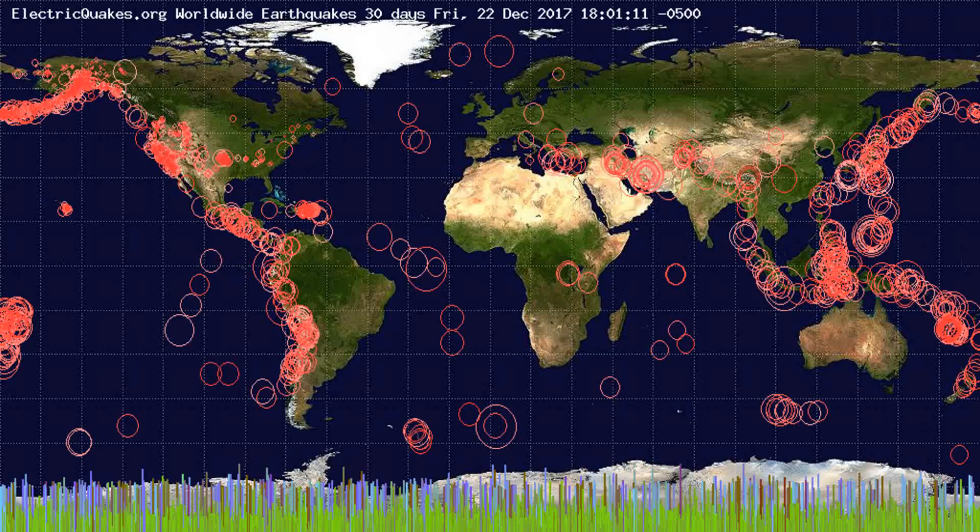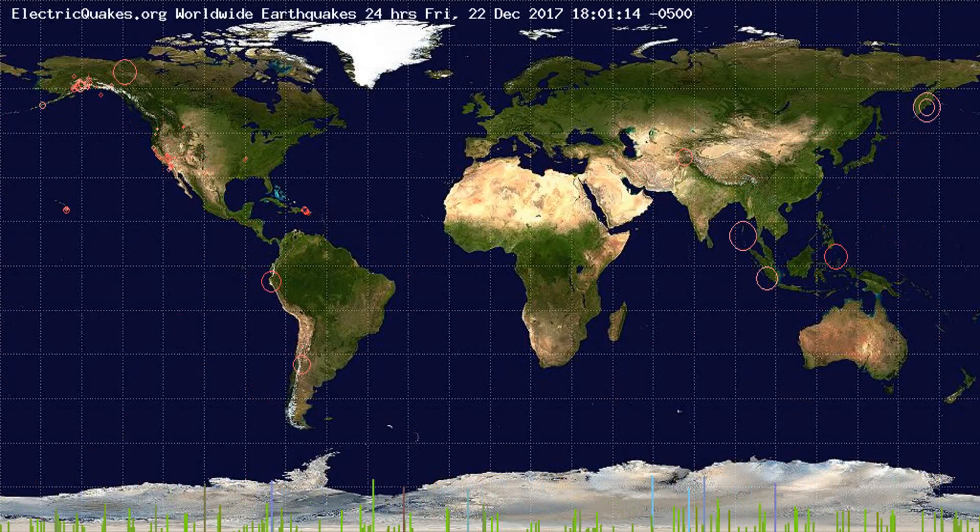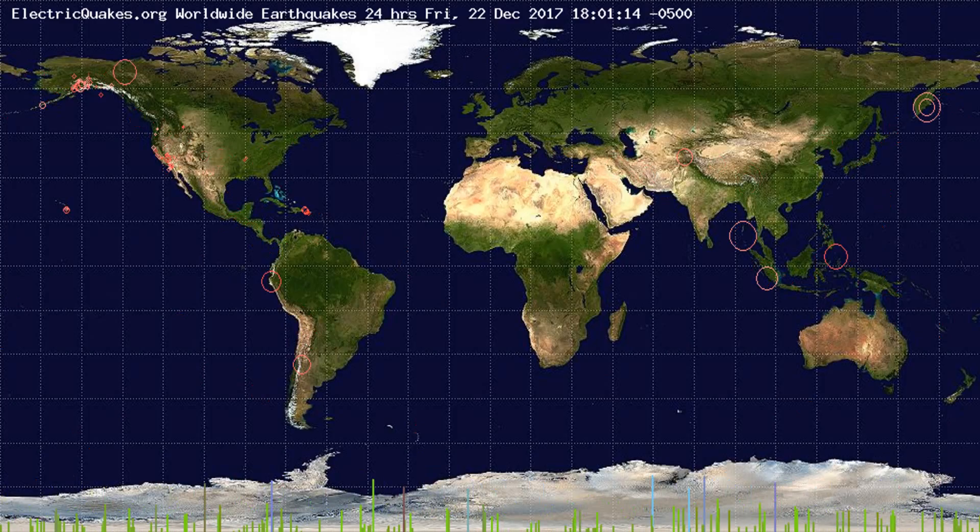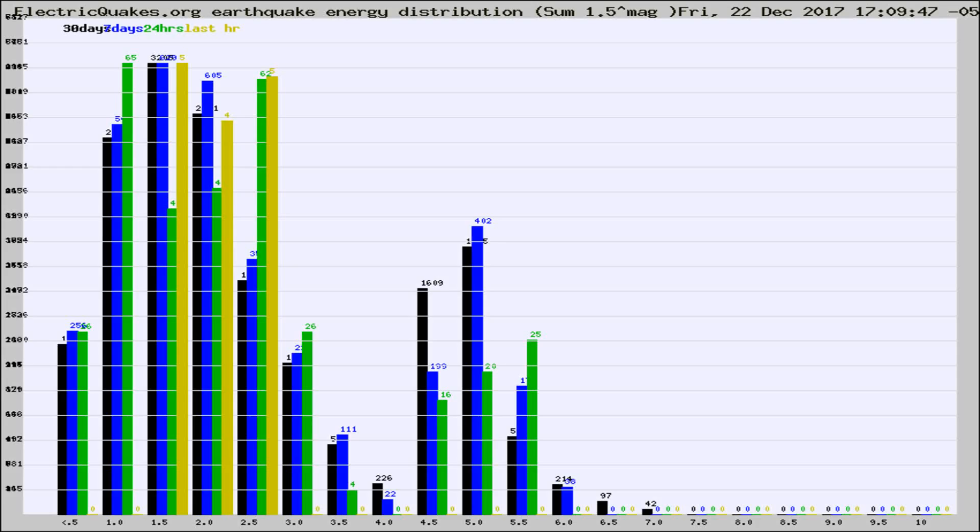You're looking at the earthquakes plotted in the world from the past 30 days, 7 days, 24 hours, and past hour.